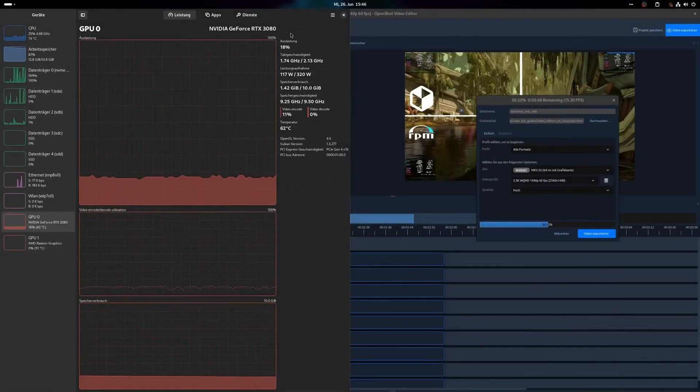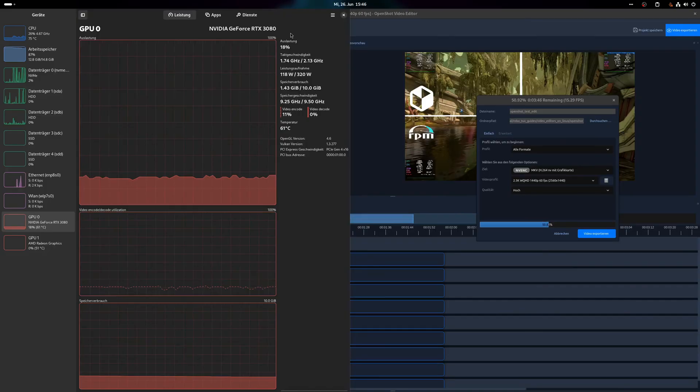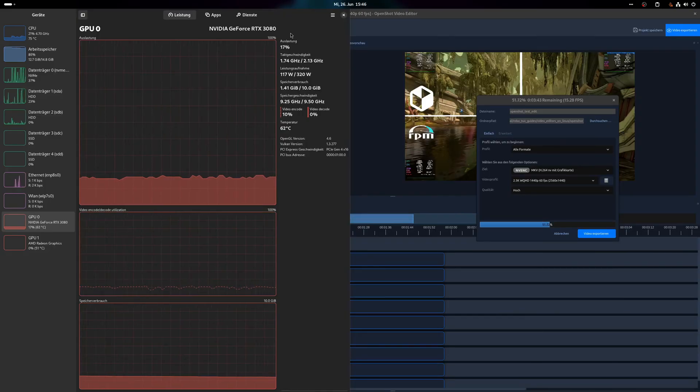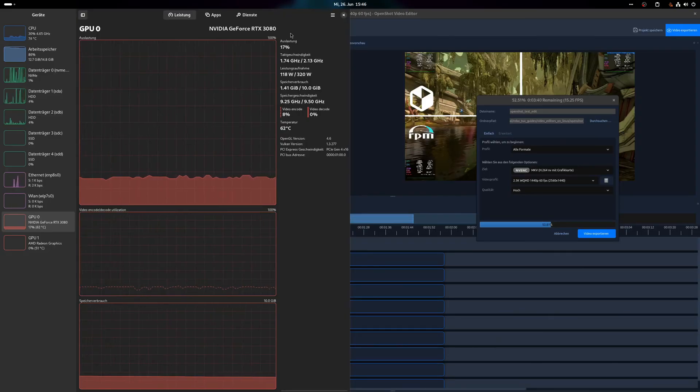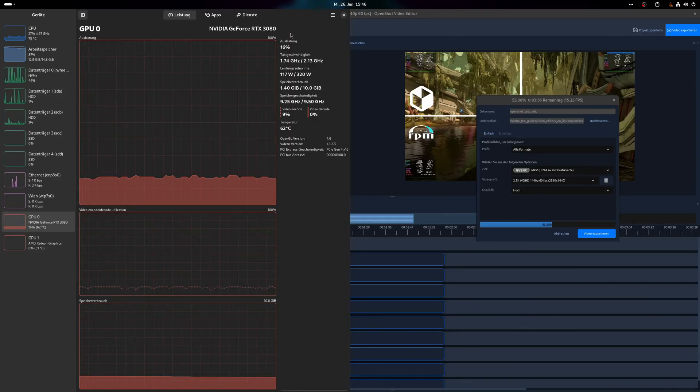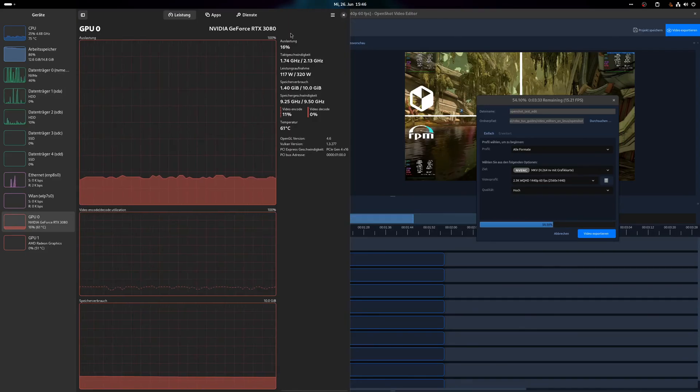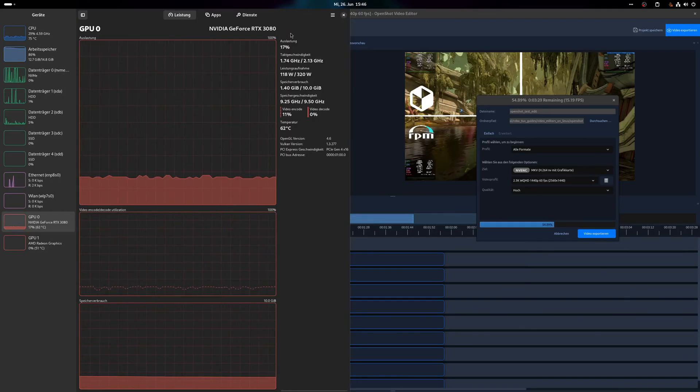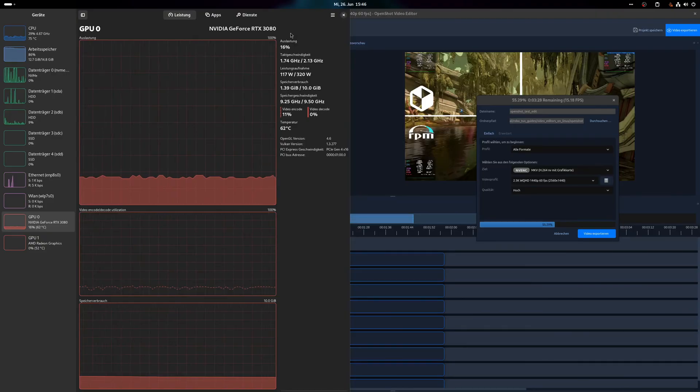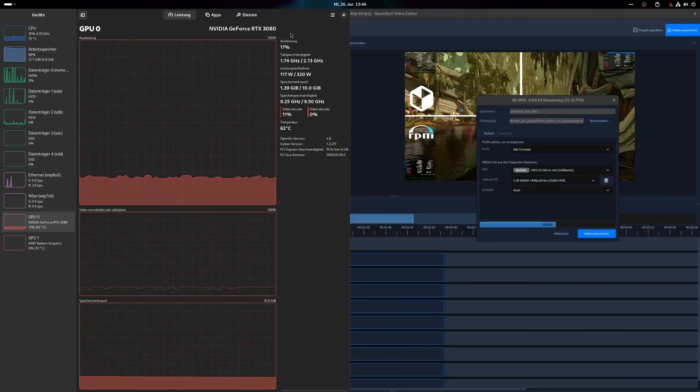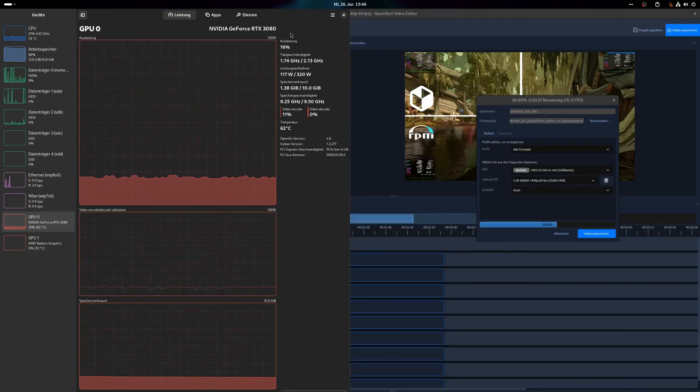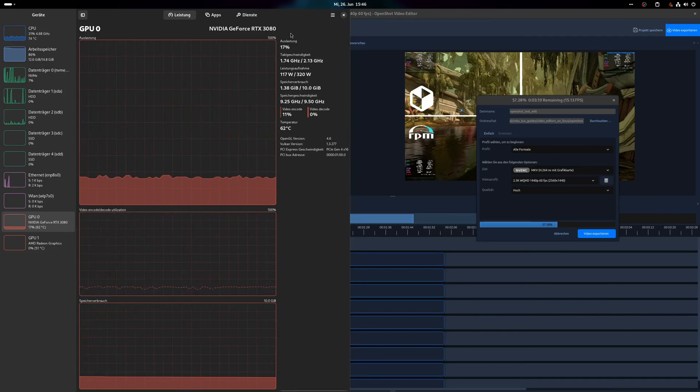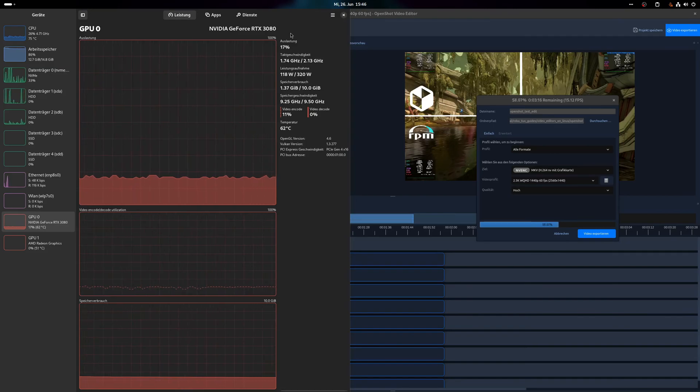OpenShot test edit. Rendering a 2.5K test video took about 8 minutes while it was very light on CPU and GPU usage, but consumed nearly all of my system memory during the process. Most of the work was done by the GPU using the Nvidia encoder, which comes as a surprise considering that the resource usage was rather low and still it managed to export the video relatively quick.